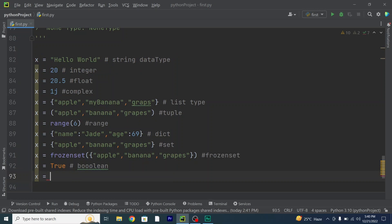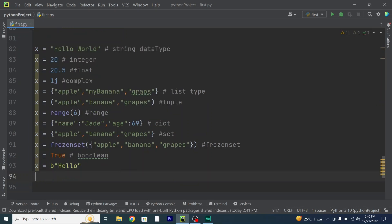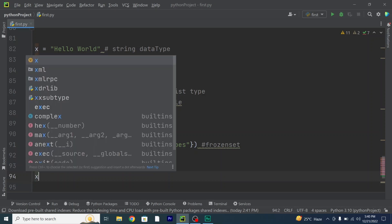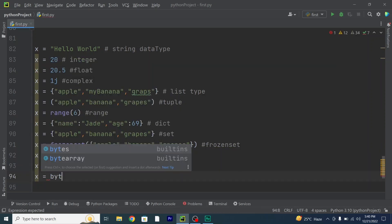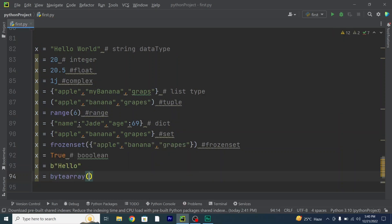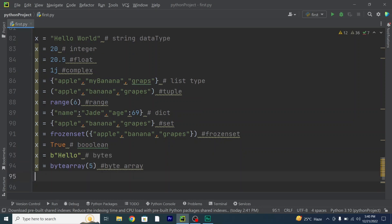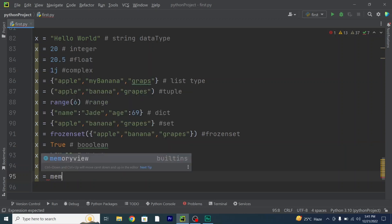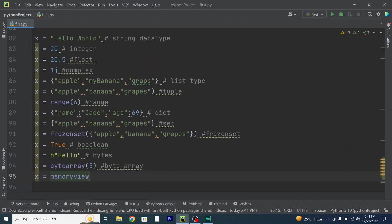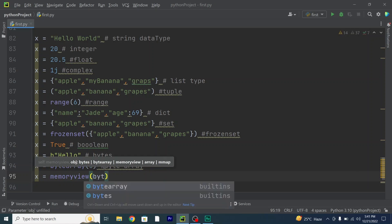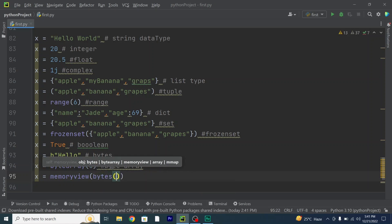Now I will write in bytes. So x = bytes. Then bytearray: x = bytearray(5). And for bytes: x = b"bytes". I will also write in the syntax of memoryview: x = memoryview(bytes(5)). That is the syntax for memoryview.